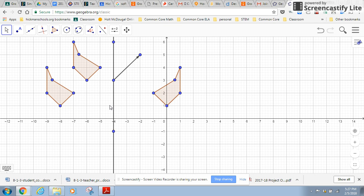Now students are doing these same transformations with paper and pencil, with tracing paper and actually flipping it over the line. And that's good, but it's also good to do it on dynamic software like this.